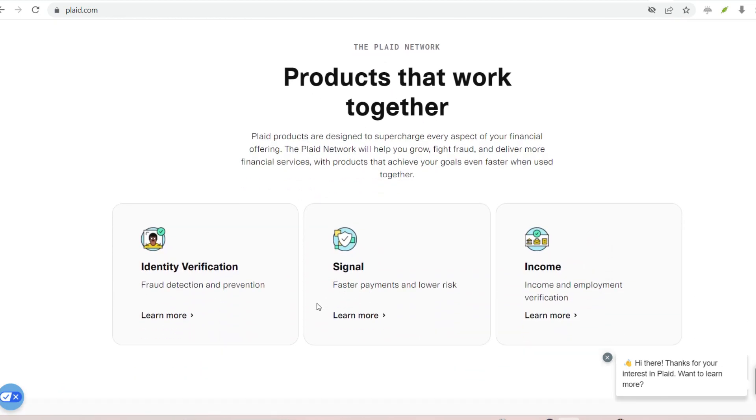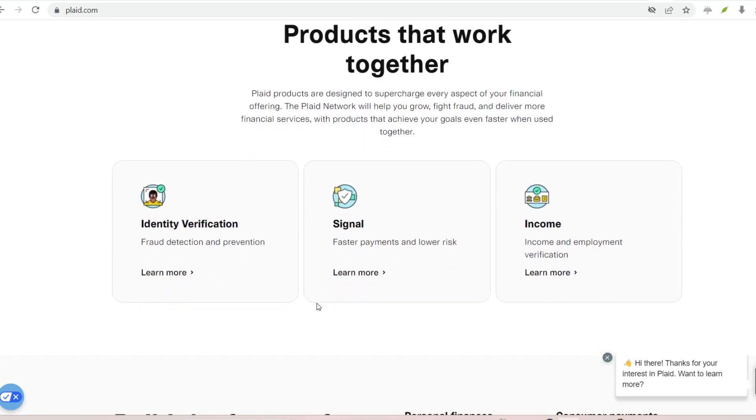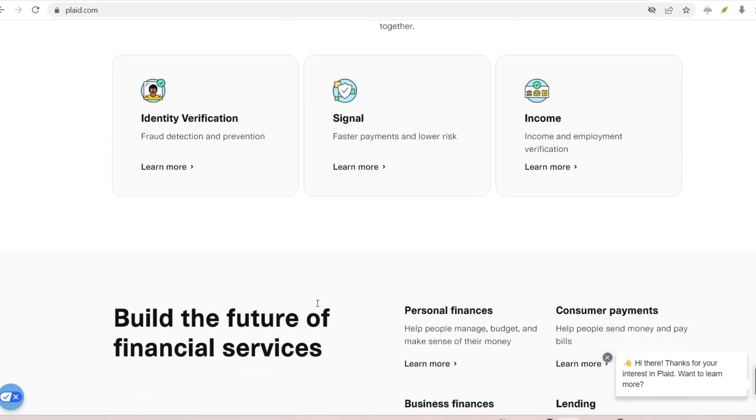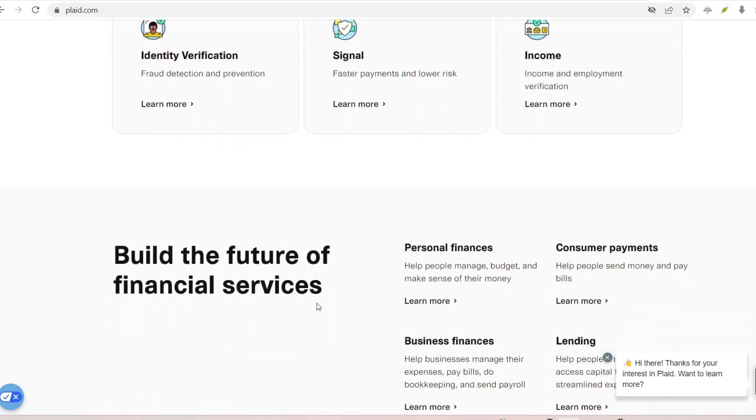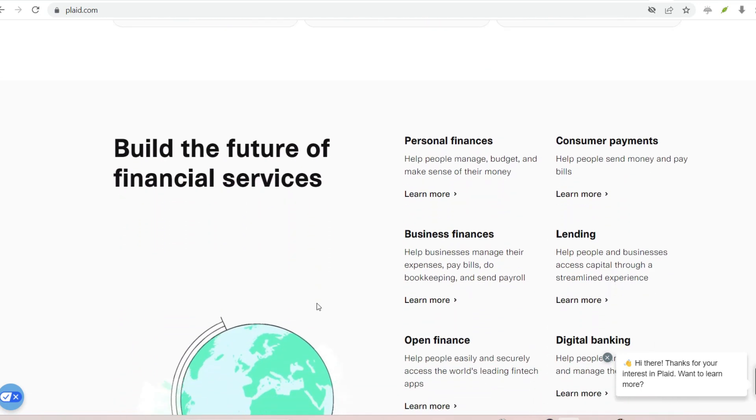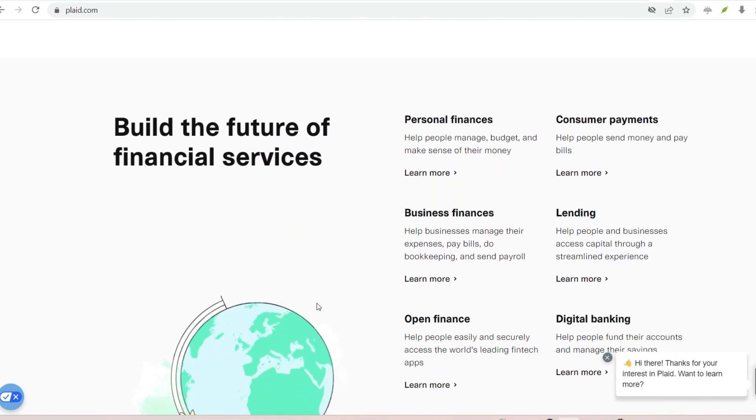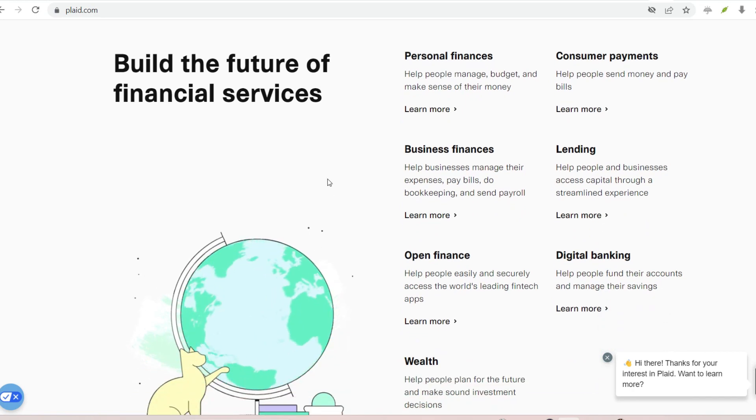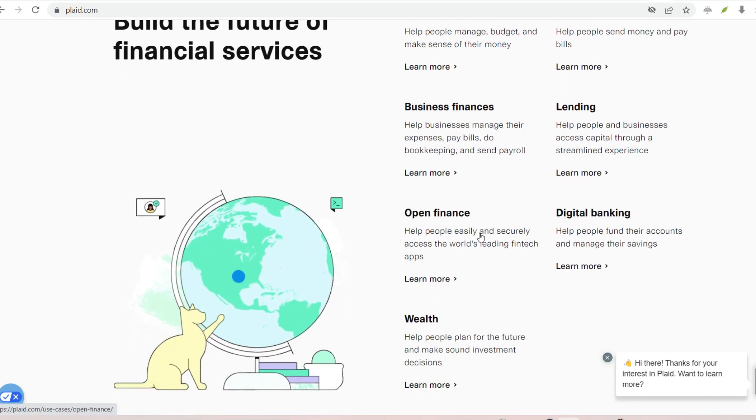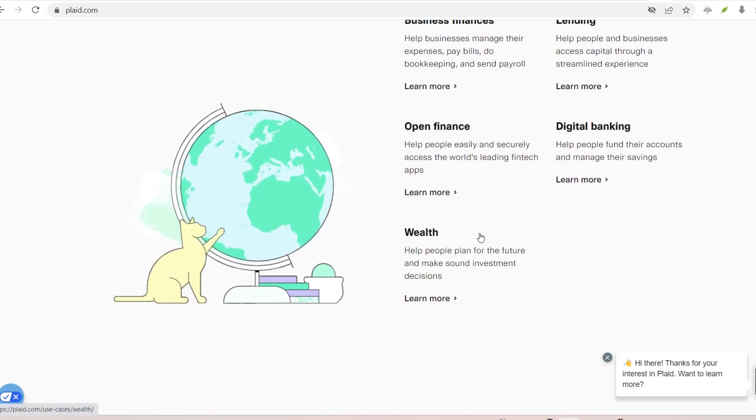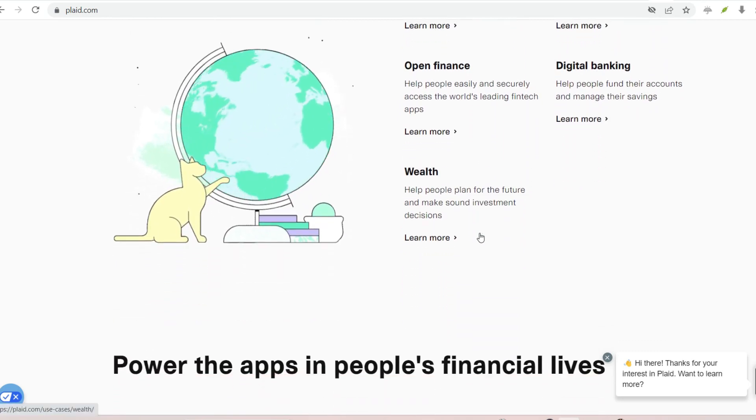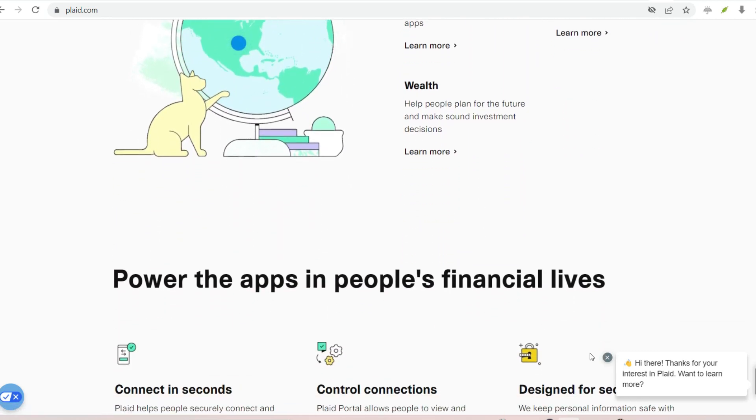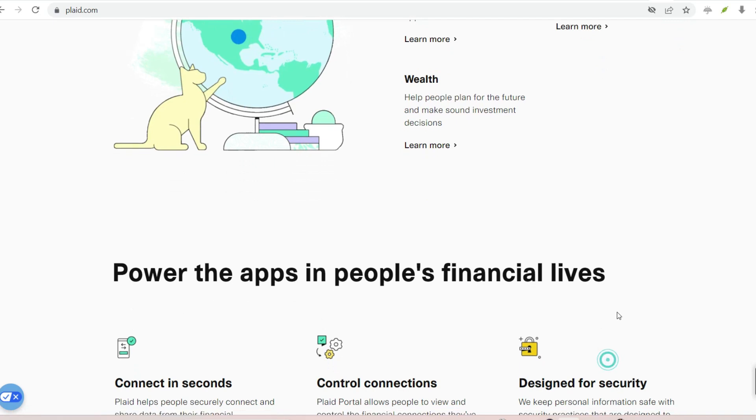Instead, you'd give them a specific grocery list. Plaid operates on a similar principle. Financial apps need access to your bank data, transaction history, account balances to function. However, directly handing over your bank login credentials isn't ideal. Plaid steps in, acting as a trusted intermediary.